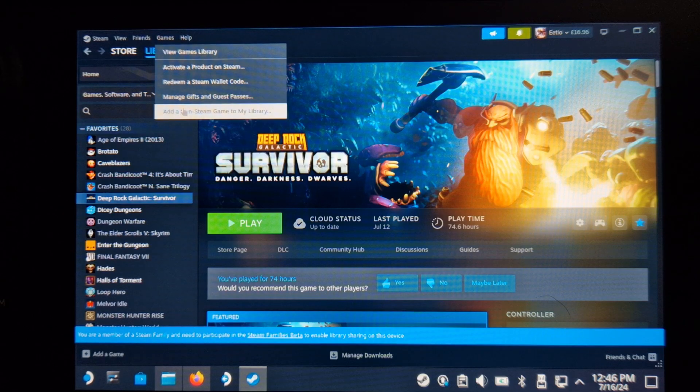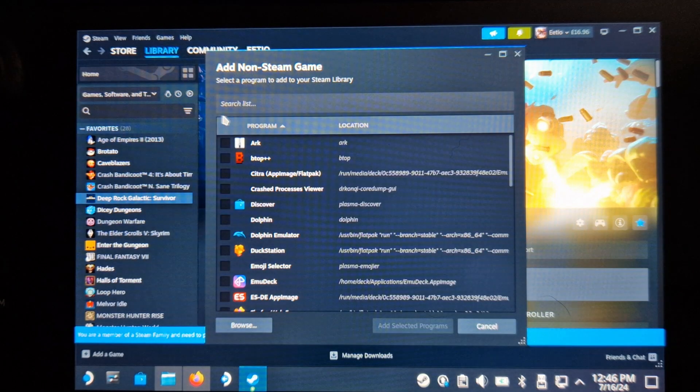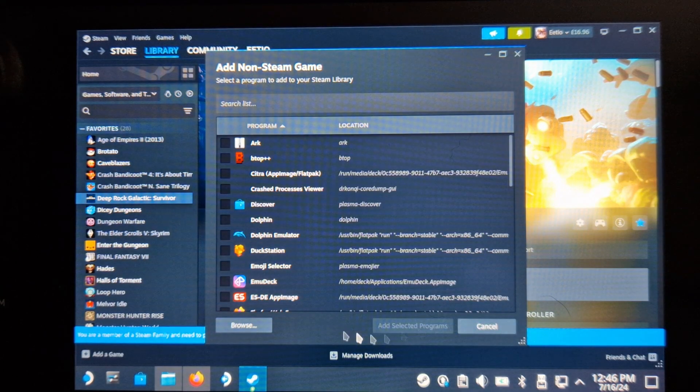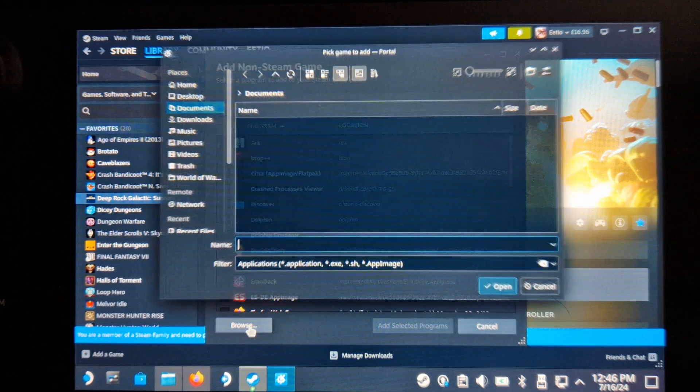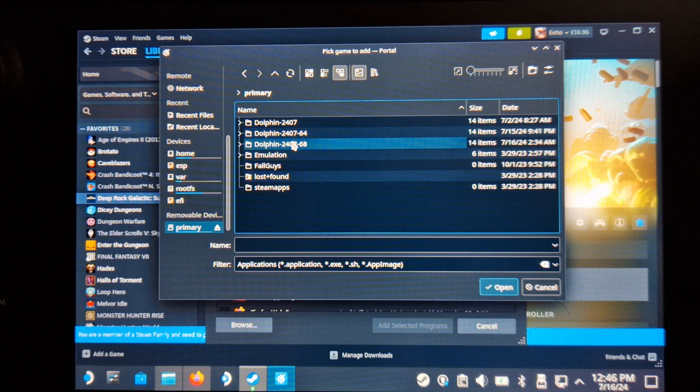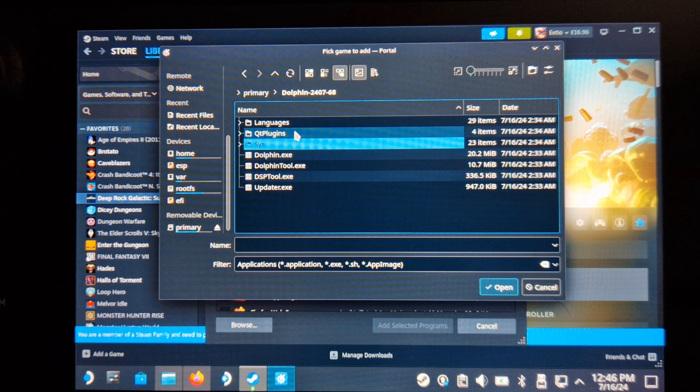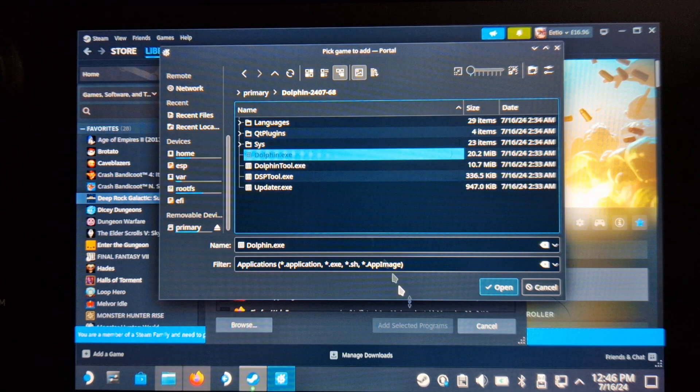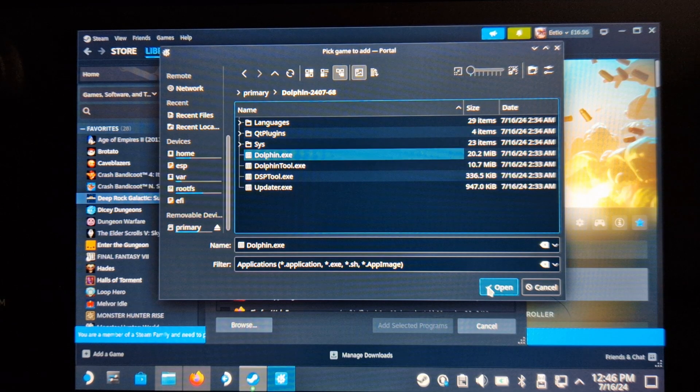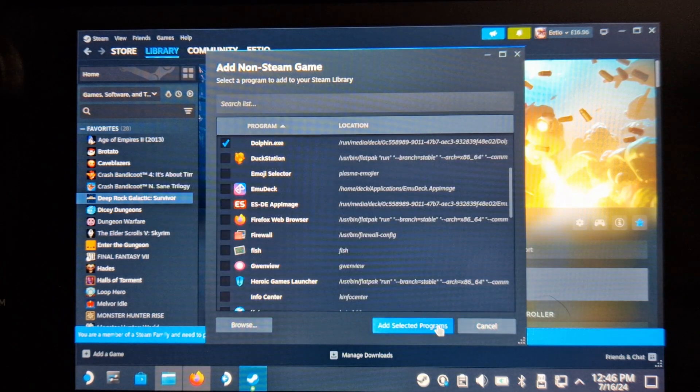Once extracted and renamed, open Steam in desktop mode and go into Games, add a non-Steam game, and locate the Dolphin EXE we just extracted.